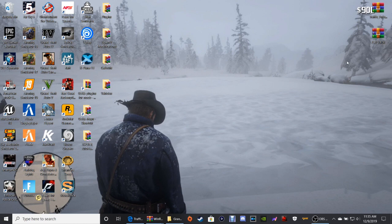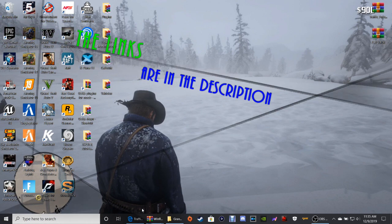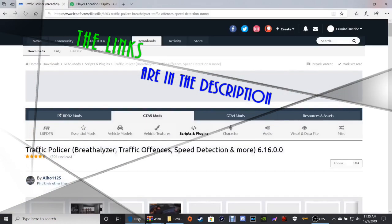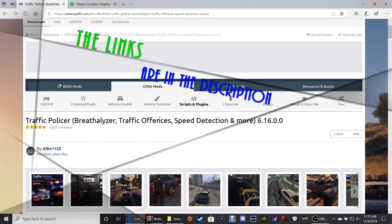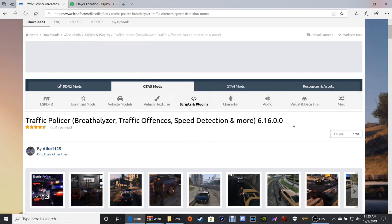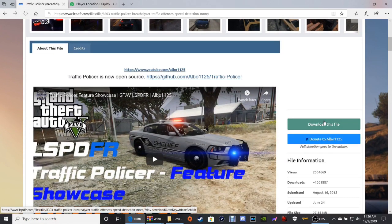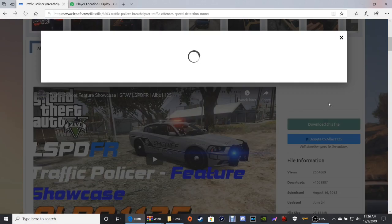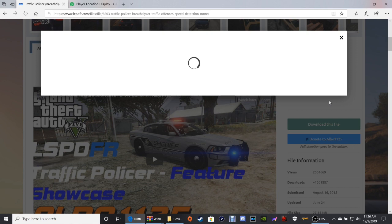Go ahead and click that link down that says Traffic Policer. It's going to bring you to this page right here — Traffic Policer, breathalyzer, traffic offenses, speed detection, and more. Just scroll down, click that green button to download this file, then click agree and download.